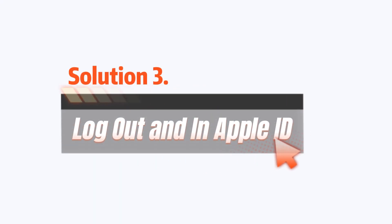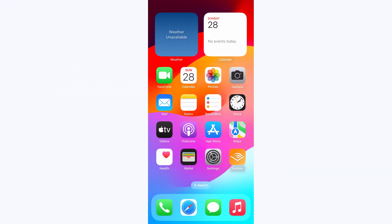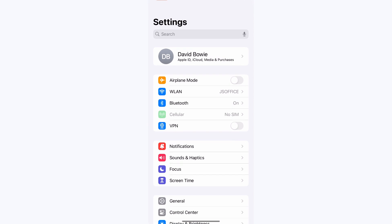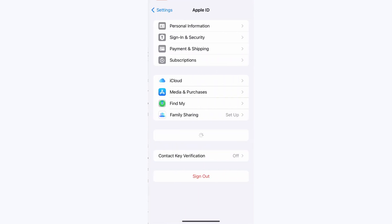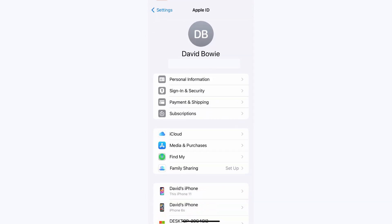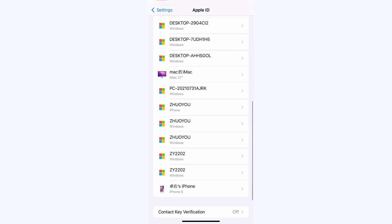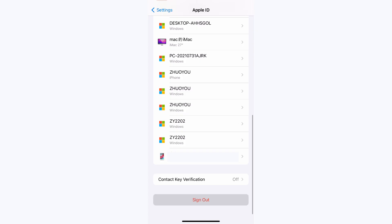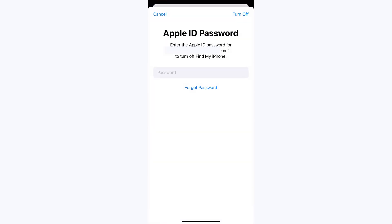Solution 3: Log out of an Apple ID. Go to Settings, then your name. Scroll down and tap Sign Out. Enter your Apple ID password and tap Turn Off, then sign back in with your Apple ID.